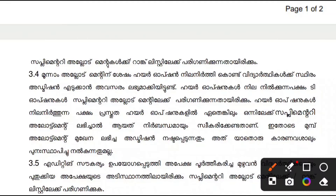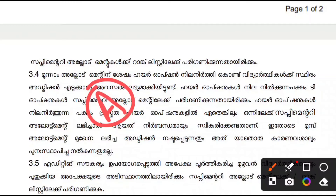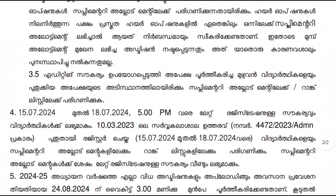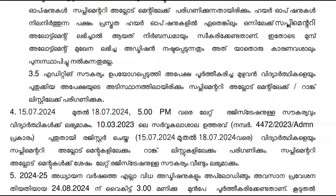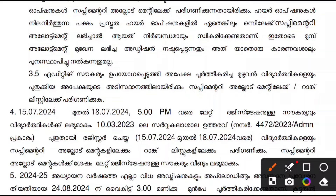The application is also available. The application is available and will also be available for further use. We have been doing our application on the application to develop the application.